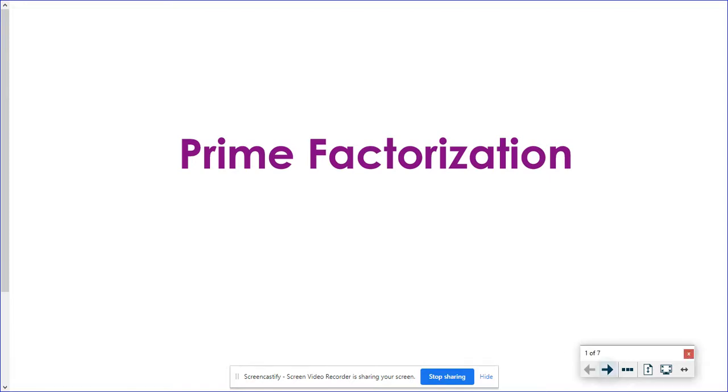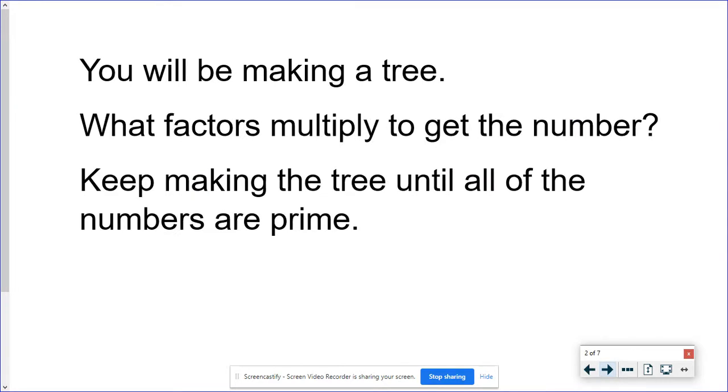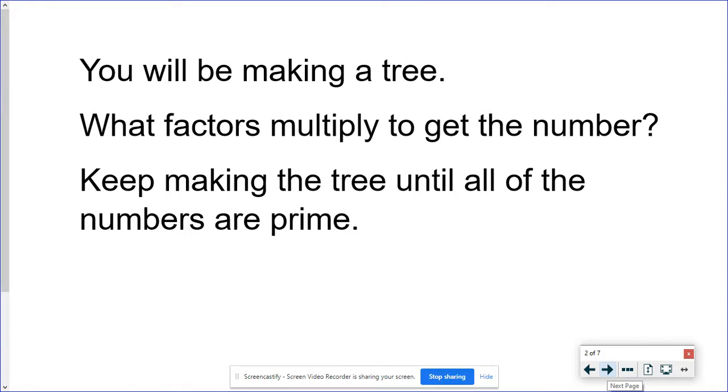If we can look at a number and break it up into all of the prime numbers that multiply to get it, that's going to help us out when we're doing our simplifying radicals unit. So it's going to be making a tree. It almost looks more like the roots of a tree because it's going to be getting bigger as we move down the page. We are going to be finding factors. Remember, factors are numbers that multiply together to give you the number that you have.